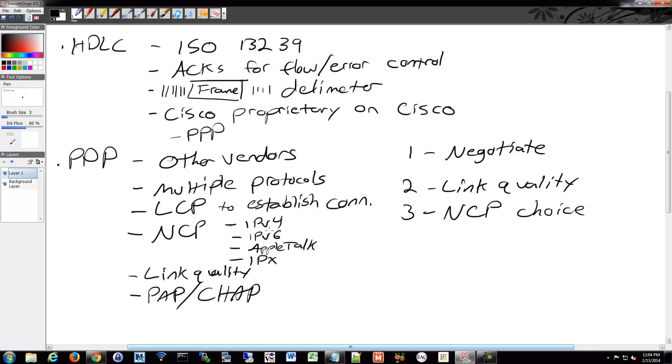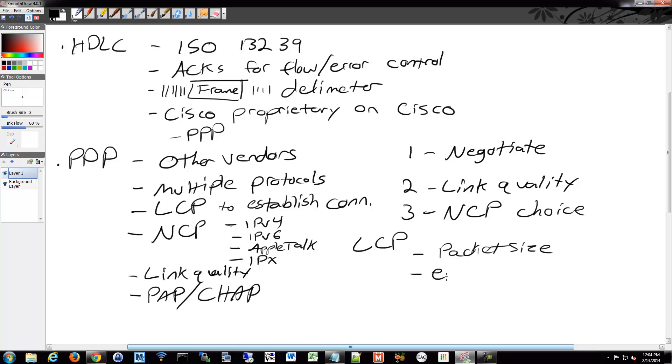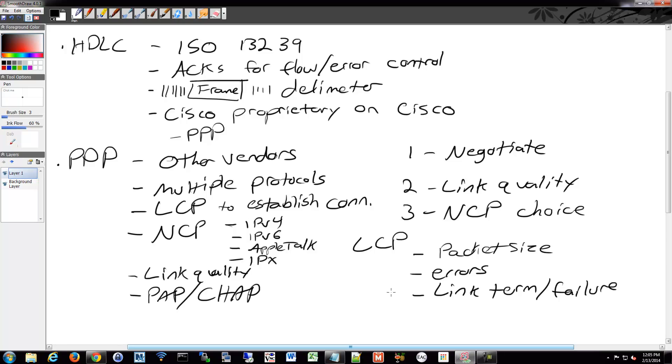And with the LCP I mentioned, the LCP provides a series of things as well. It does so with packet size, how big is this going to be, configuration errors, link termination, and failure. And negotiation of what encapsulation you're going to use, authentication, compression, error detection.